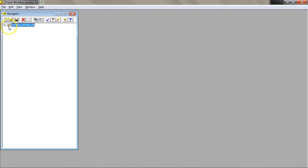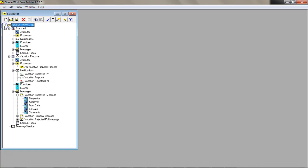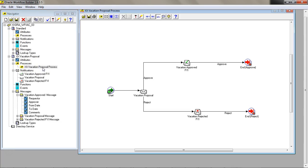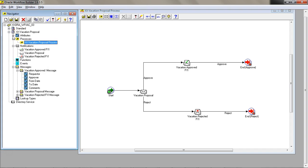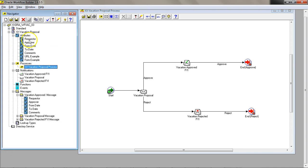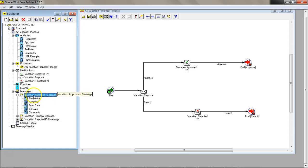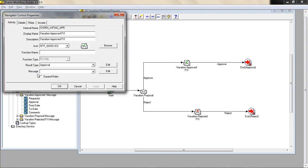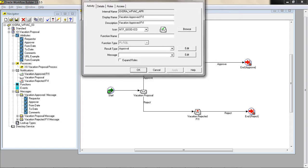At this point I have opened the workflow that we created before. In this workflow we have defined the process, the attributes, the standard attributes, and the messages. We have tied the message with the attribute. Let's go ahead and tie the message to the approver.